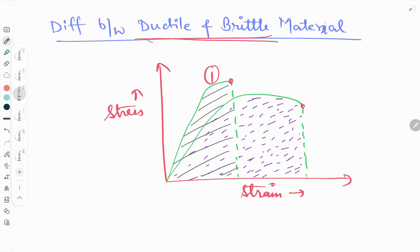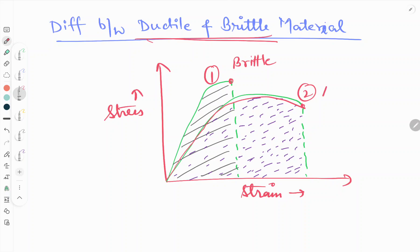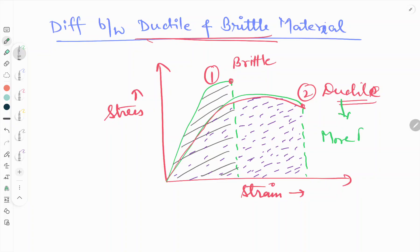From this stress-strain curve we can see that the first curve goes up to a point only, while the second curve is showing plastic deformation behavior. The first curve is for brittle material and the second one is for ductile material. From the curve it is clear that ductile material is having more plastic deformation.